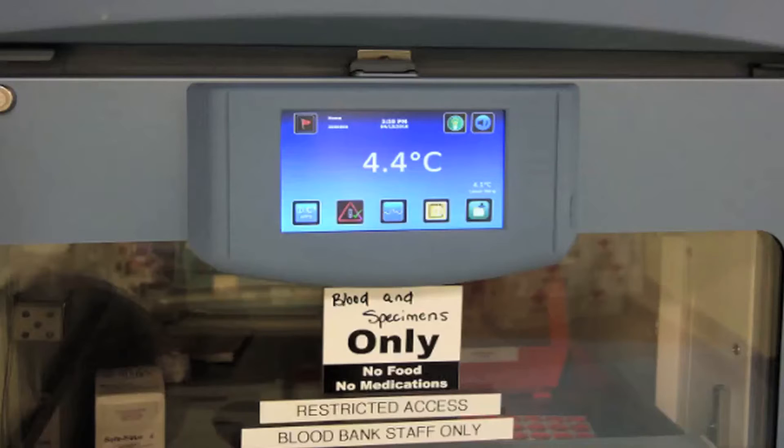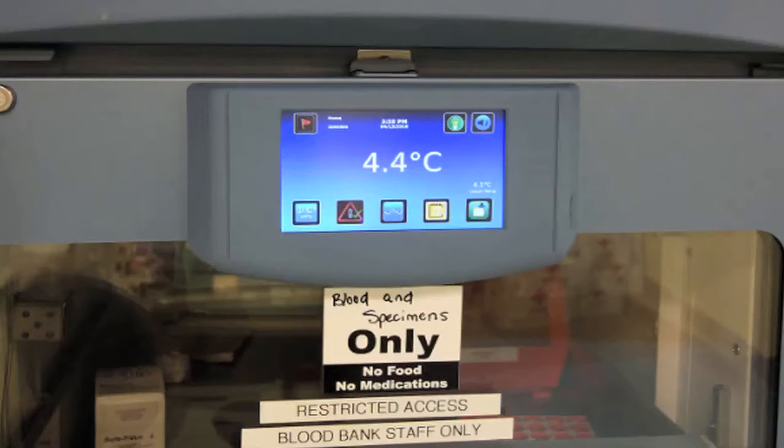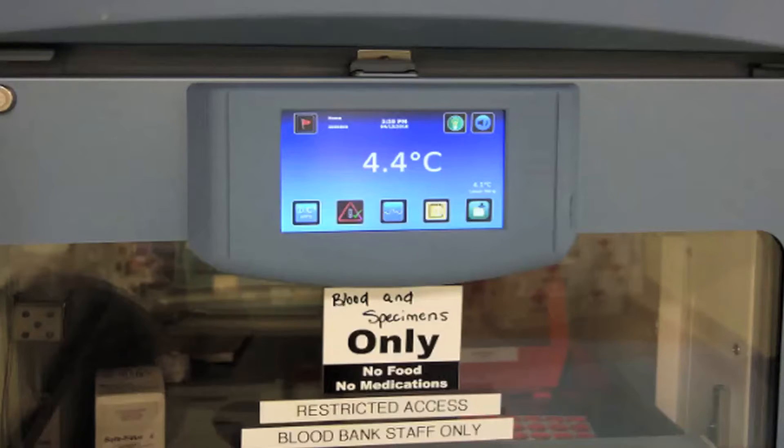As part of good lab practice and regulations, a lab must keep track of this temperature, and whenever it is out of the desired range, the lab must ensure that a proper documented corrective action is done.